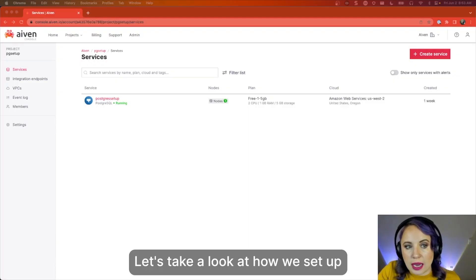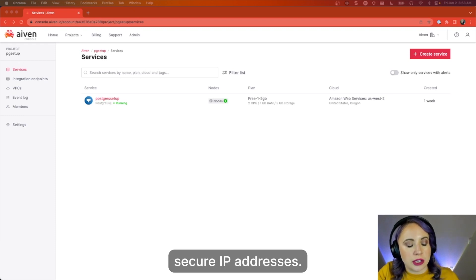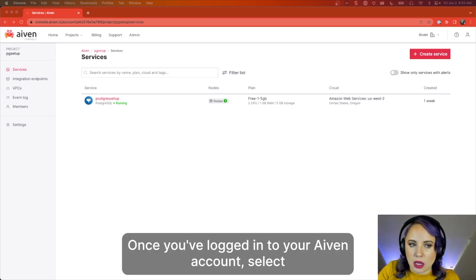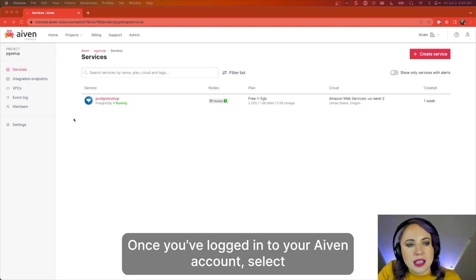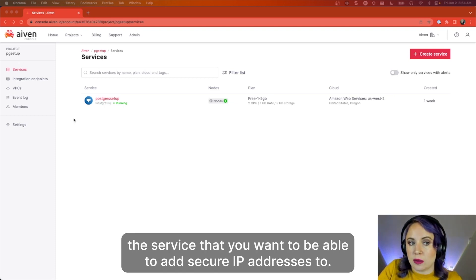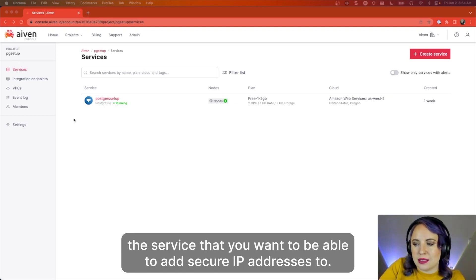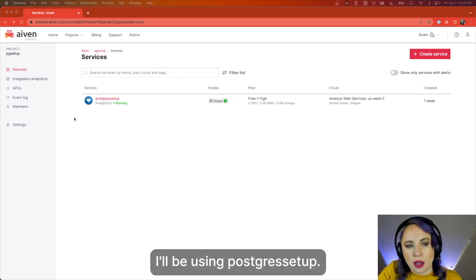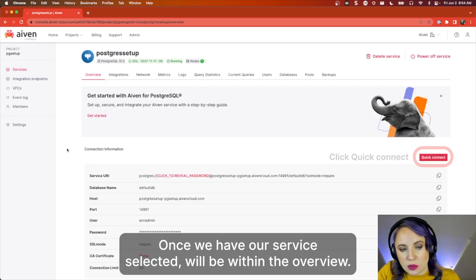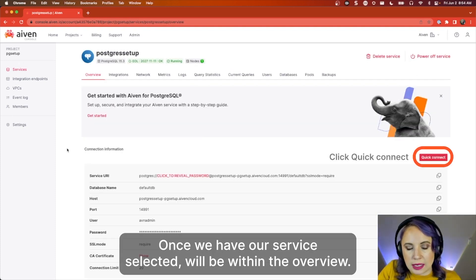Let's take a look at how we set up secure IP addresses. Once you've logged into your IVAN account, select the service that you want to be able to add secure IP addresses to. I'll be using a Postgres setup. Once we have our service selected, we'll be within the overview.